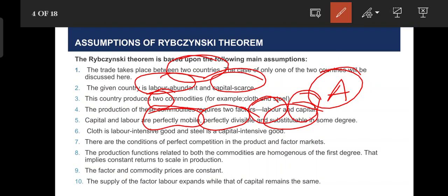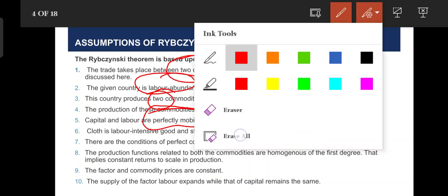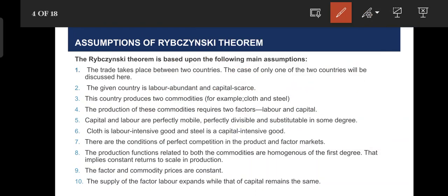The factors are movable, divisible, and substitutable. We consider what we consider the cloth — labor intensity — and steel — capital intensity. So we consider the concept of perfect competition.